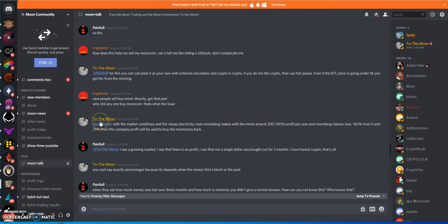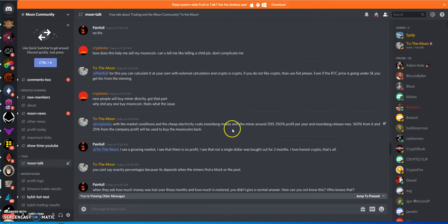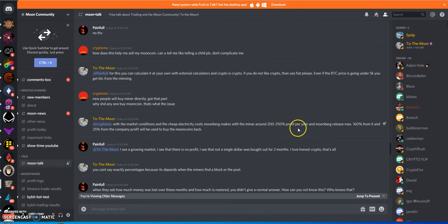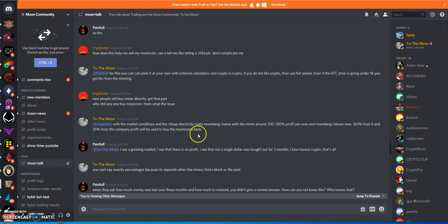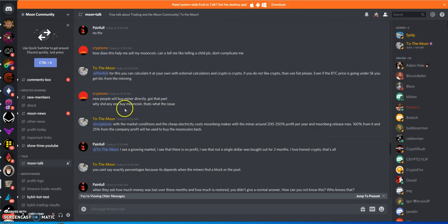This is the claims here: the market conditions and a cheap electricity cost, Moonberg makes with the miner around $200-$250 profit per year. Moonberg released the max $160 from it and 25% for the company profit will be used to buy the moon coins back.